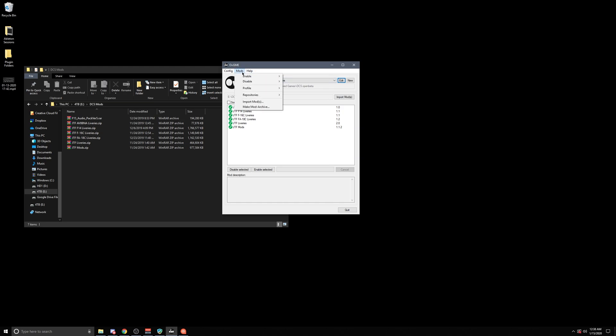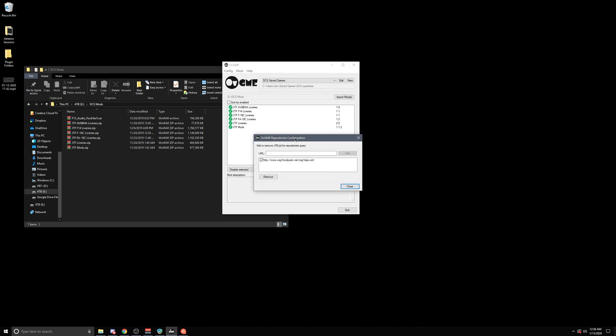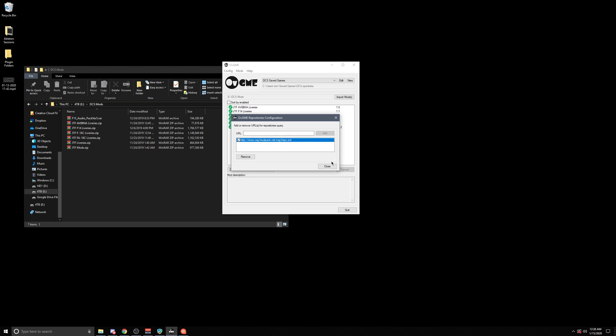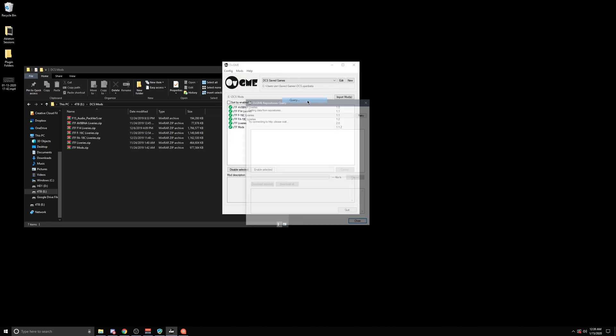If you are looking to get any sort of repositories, meaning files that someone is hosting online for you to download, you go into configure via the URL that you've been given via your squadron or whoever it might be. Plug that into this URL, press add and go to mods repositories query.